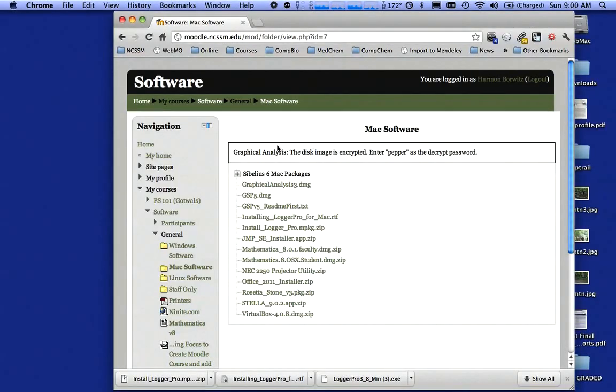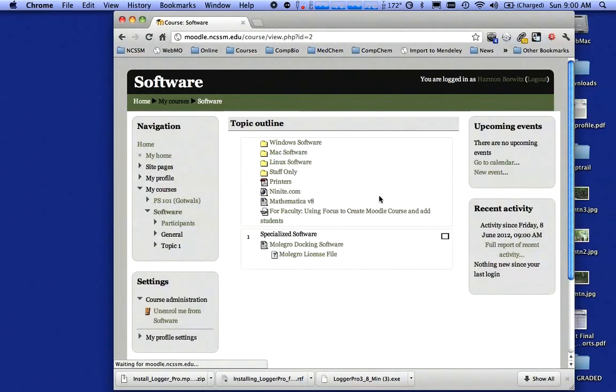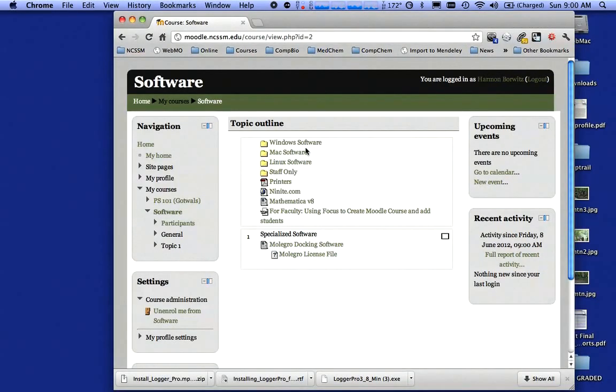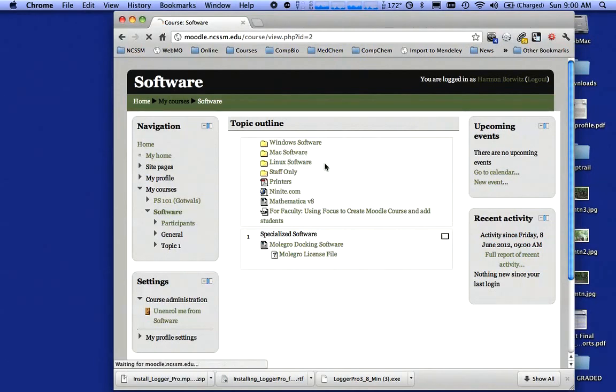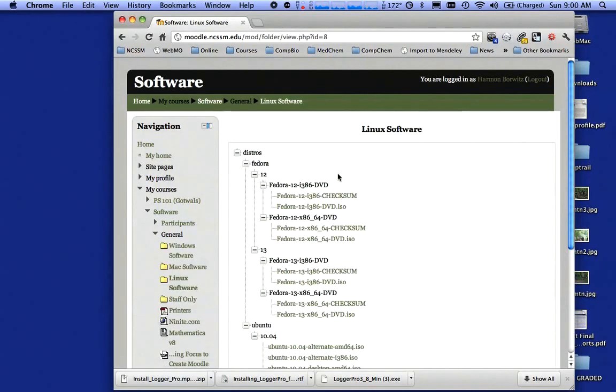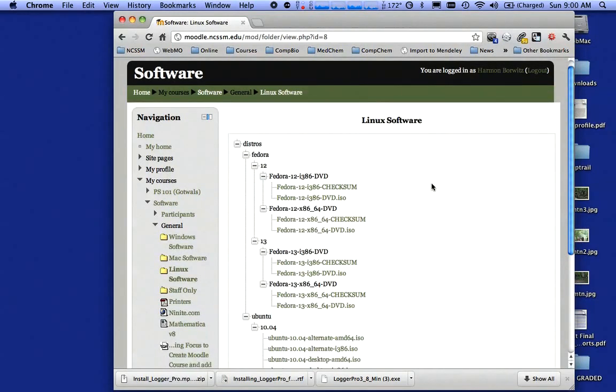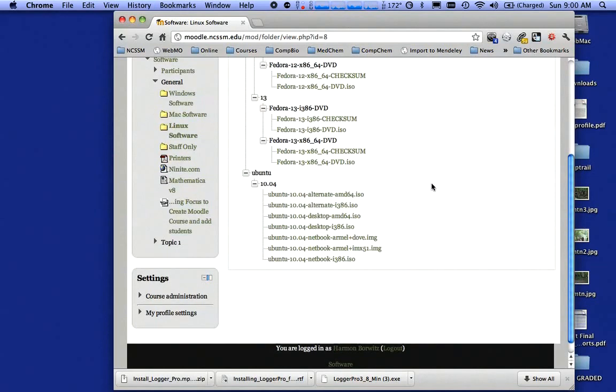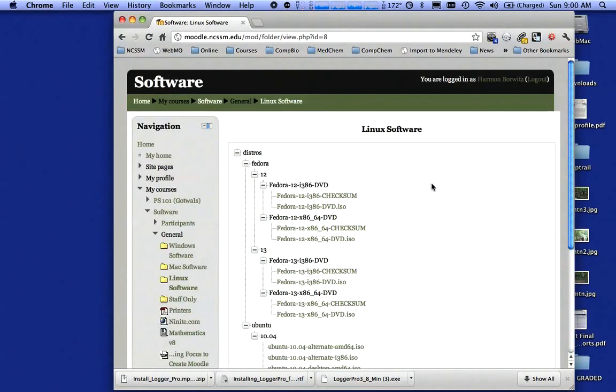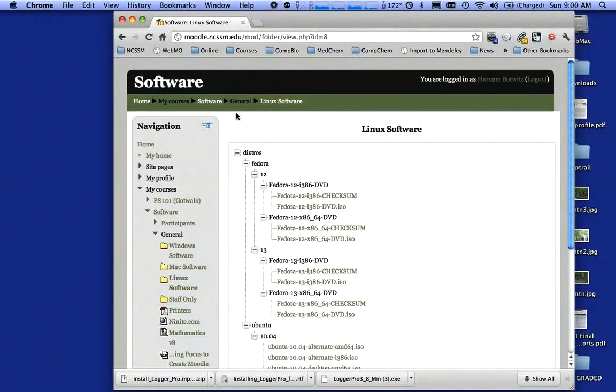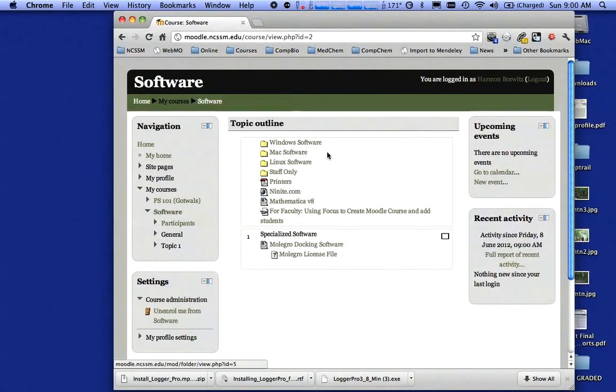So that's how you're going to install software. And again, for you Linux people, if I click on Linux, there's not very much there at all. So you're going to have to dual boot into Windows or some other operating system that will support the software we're going to be using.